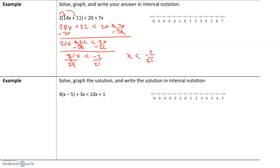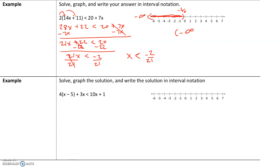Negative 2 over 21 can be converted to a decimal — it's between 0 and negative 1, close to 0. That value is not included because we want the set of all numbers strictly less than negative 2 over 21, so we put a parenthesis on that value. Since we want numbers less than that, they get smaller and smaller. In interval notation, the solution set approaches negative infinity, and the highest value is negative 2 over 21, not included, giving us the interval notation from negative infinity to negative 2 over 21 with a parenthesis.